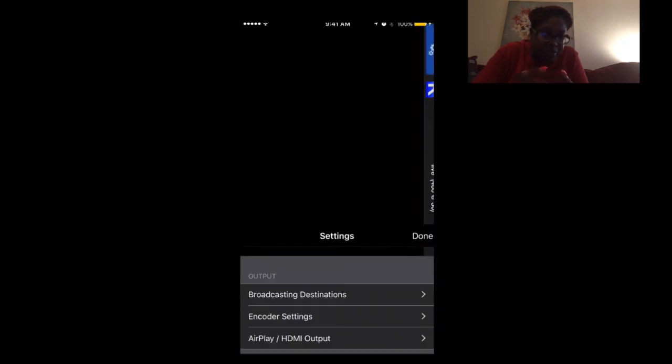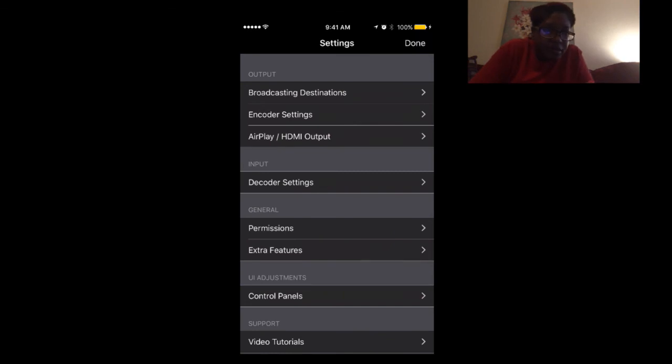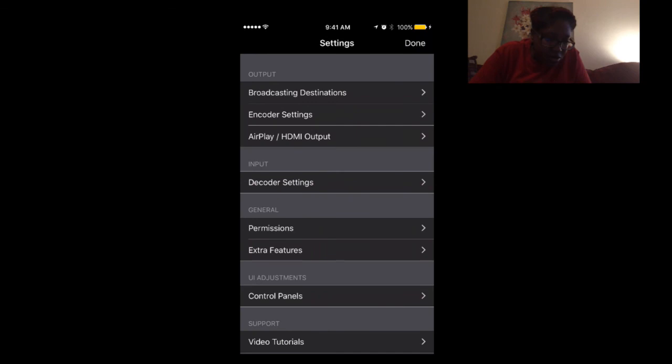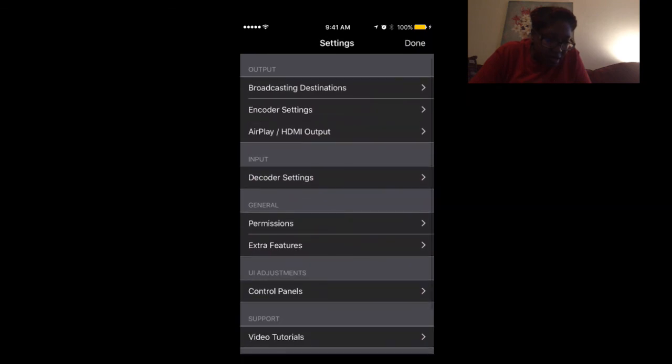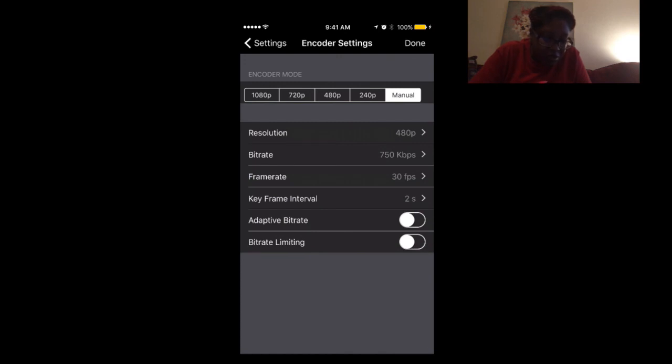You press the gear button again, this blue gear button. Then you're going to go down to where it says encoder settings. Click that, that's the second thing.